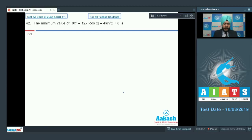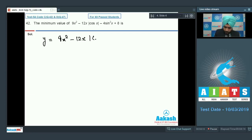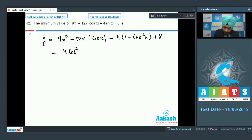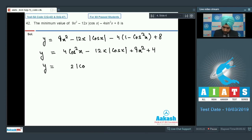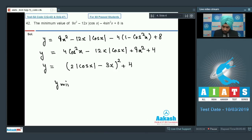Question number 42 says that the maximum value of 9x² - 12x|cos x| - 4sin²x + 8 is. Let us make it a perfect square in cos²x. Let the expression be y = 9x² - 12x|cos x| - 4cos²x = 4cos²x - 12x|cos x| + 9x² + 4 = (2|cos x| - 3x)² + 4. So y minimum = 4 when 2|cos x| = 3x. The answer is 4.